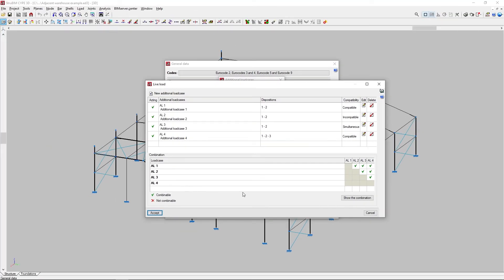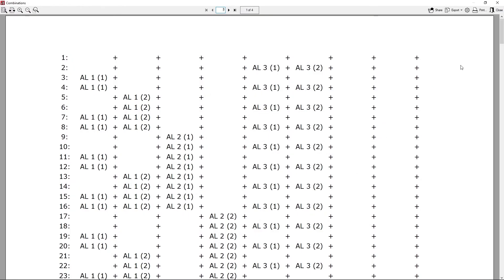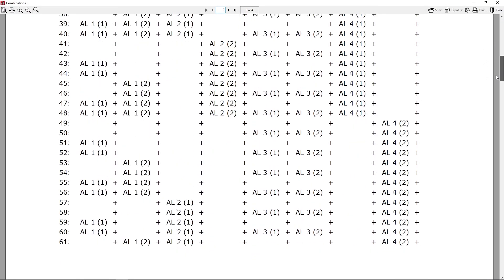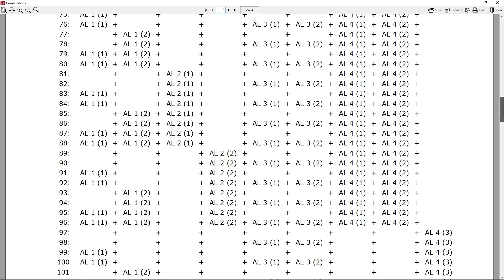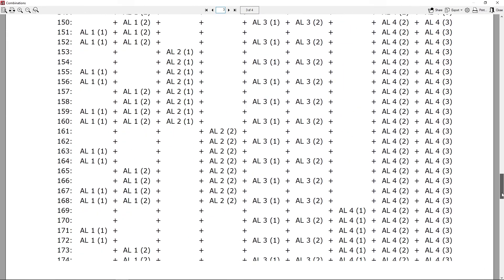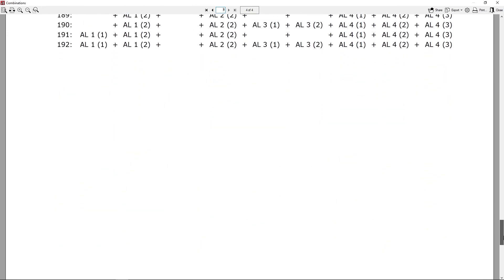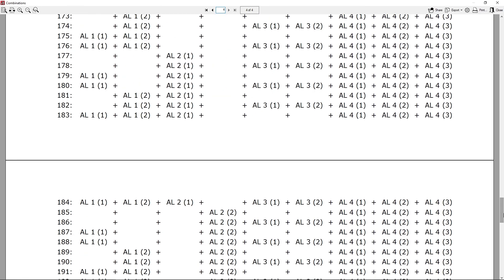If we add several additional load cases, the program displays a combination chart between different load cases where we determine their combinable or not combinable condition. The show the combination option allows the obtained combinations to be listed after modifying the chart. We should avoid indiscriminately increasing the number of combinable load dispositions or load cases to avoid generating an excessive number of automatic combinations.